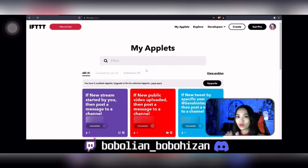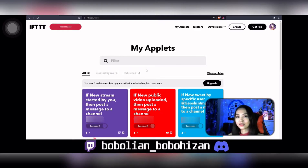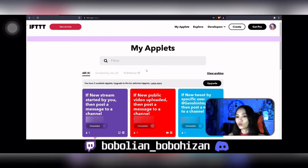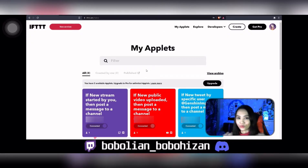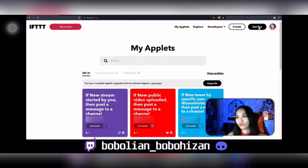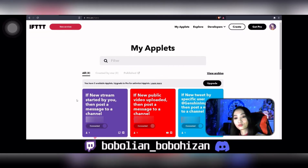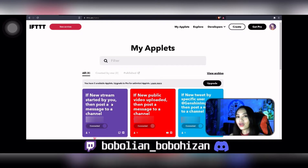Once you have logged in, you will be redirected to this page called 'My Applets.' These are the applets I have created on IFTTT. Just to let you know, you can only create up to three applets for the free version, and if you want to create more you can always purchase it by going Pro — you can click the button right here. I will be deleting this purple box to show you step by step how to connect your Twitch.